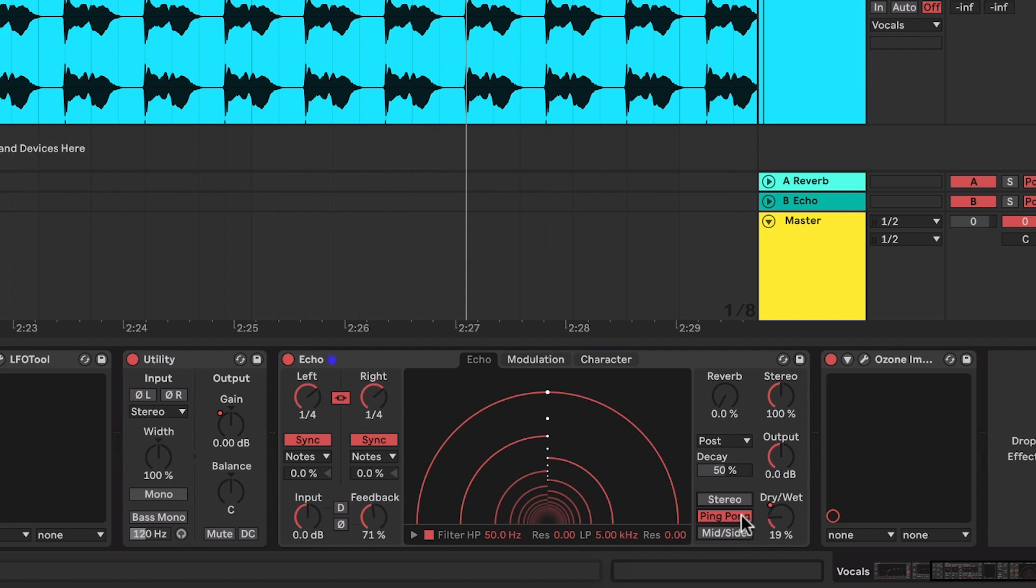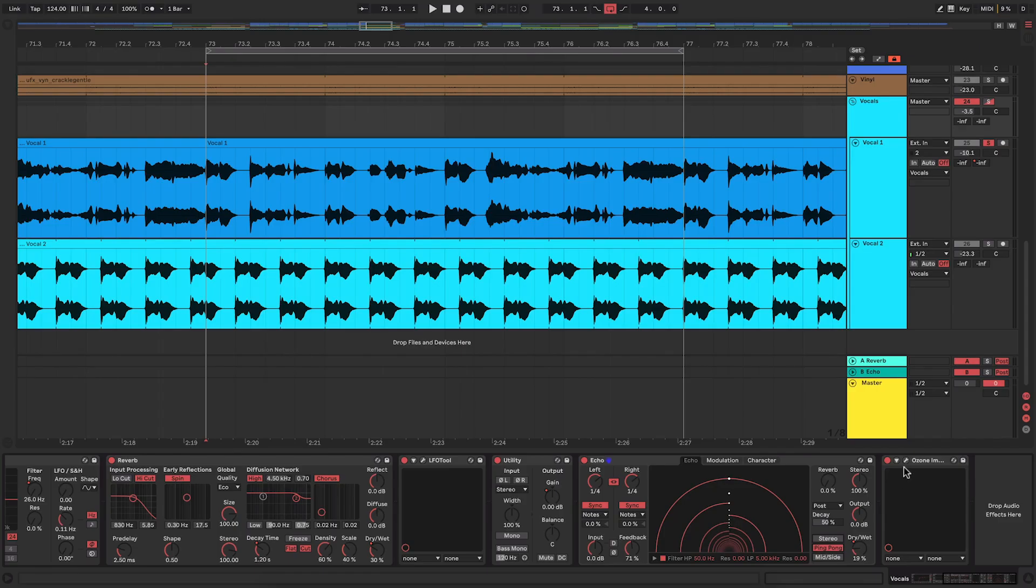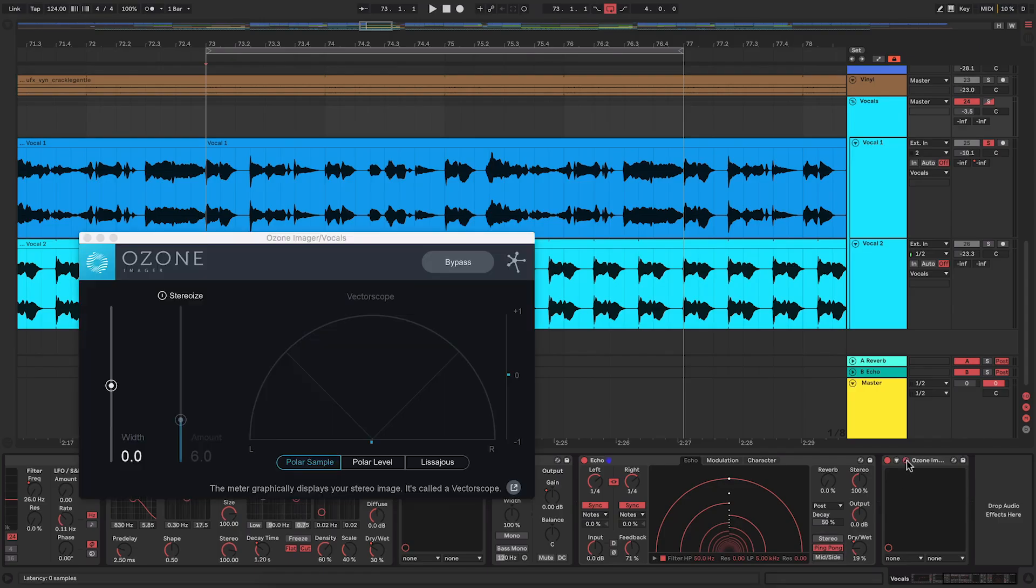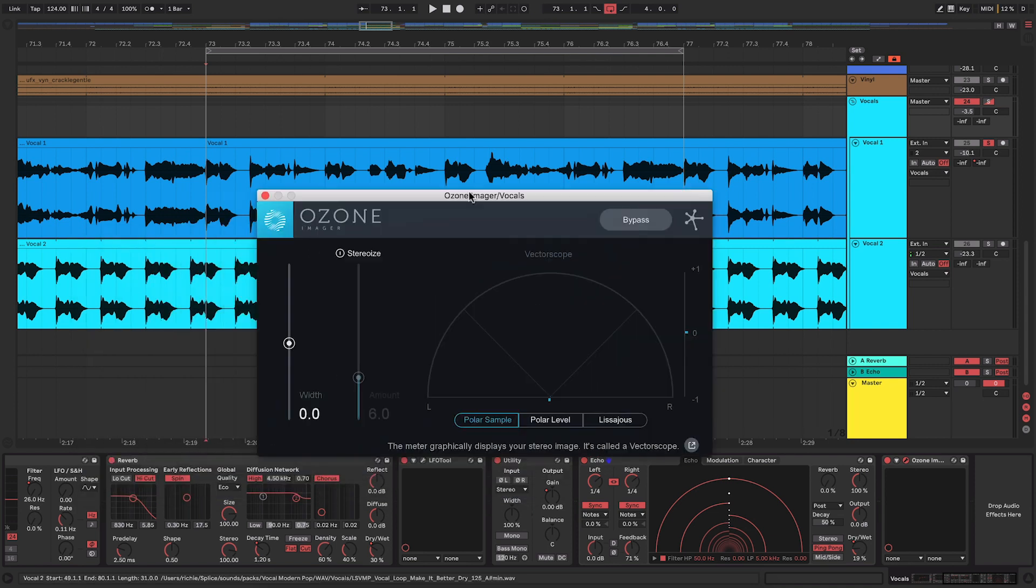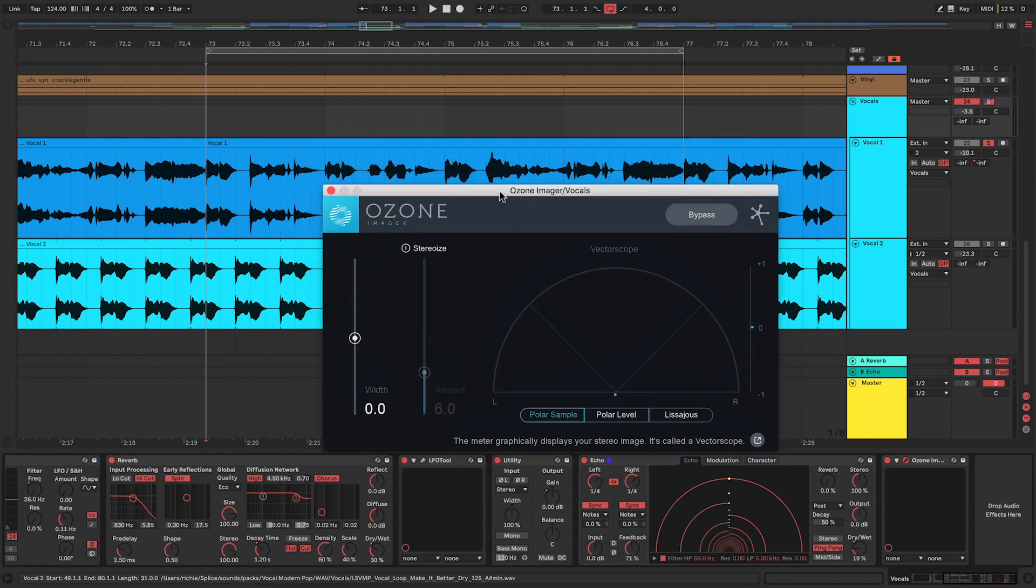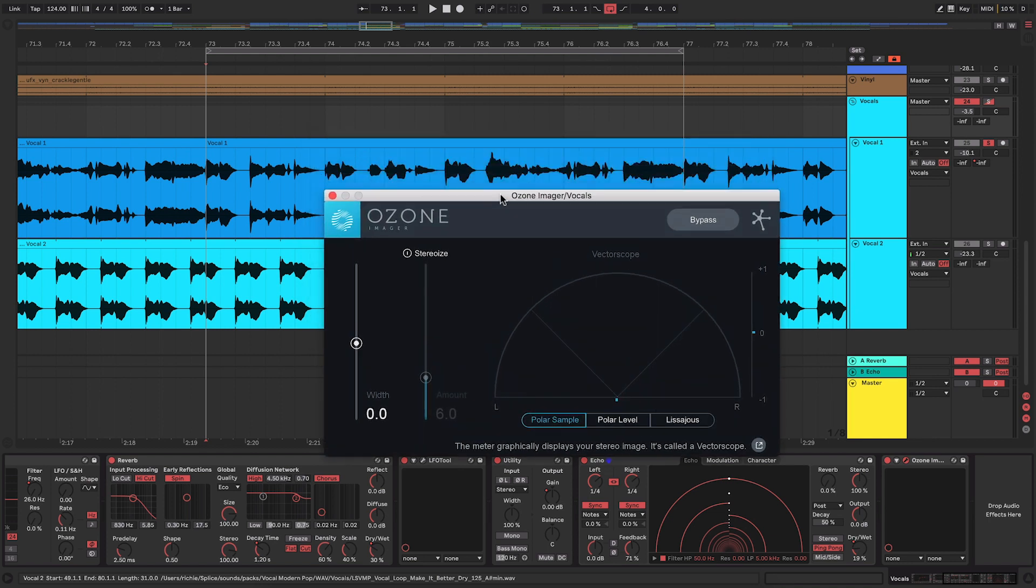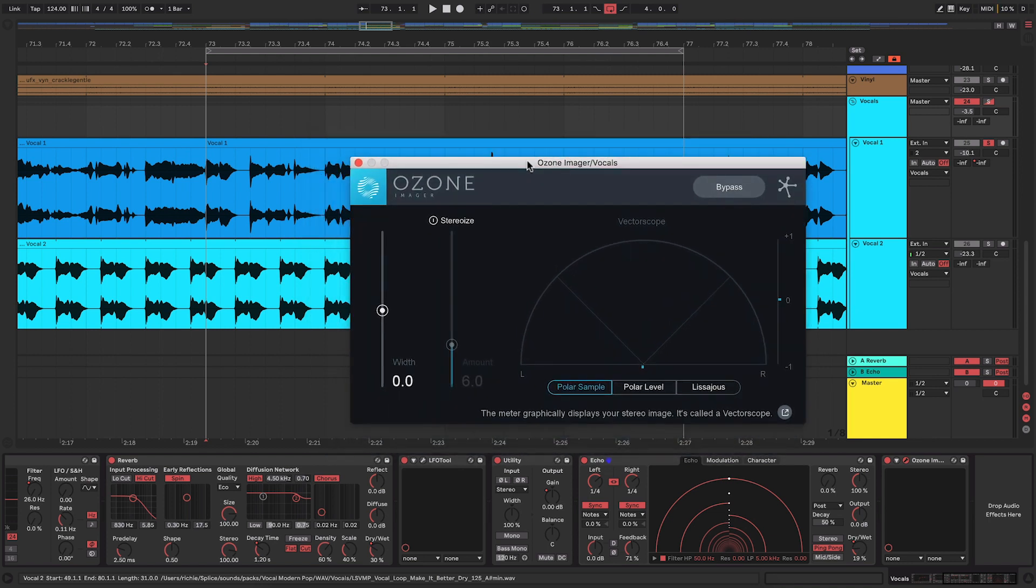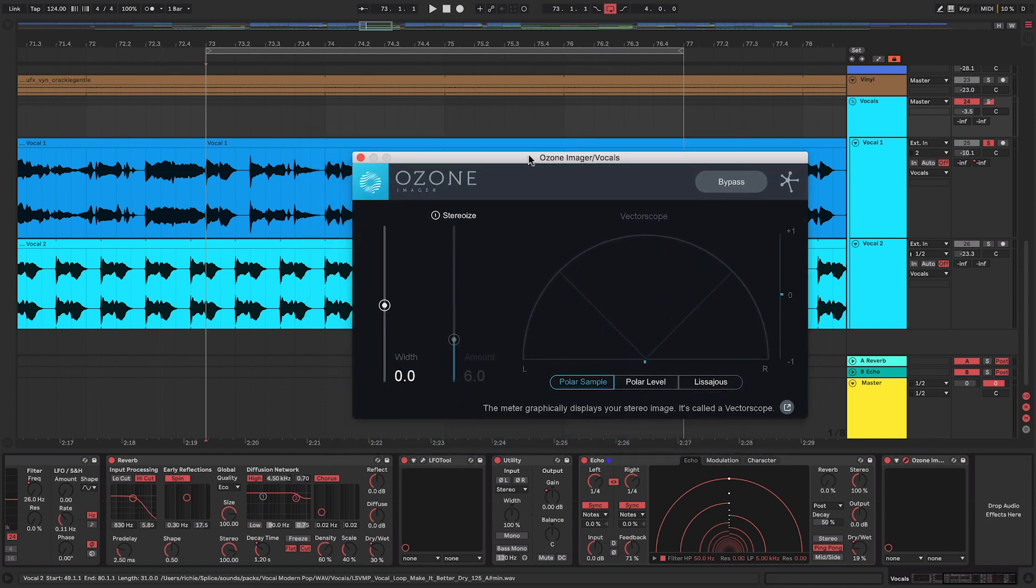Instantly that sounds so much wider and we can actually see just how wide it is by using a free plugin from iZotope. Now you should definitely get this downloaded, I totally recommend it. It's called the Ozone Imager. It's actually part of their Ozone suite which you do have to pay for, but this plugin is actually a free download from their website and I definitely recommend using it.